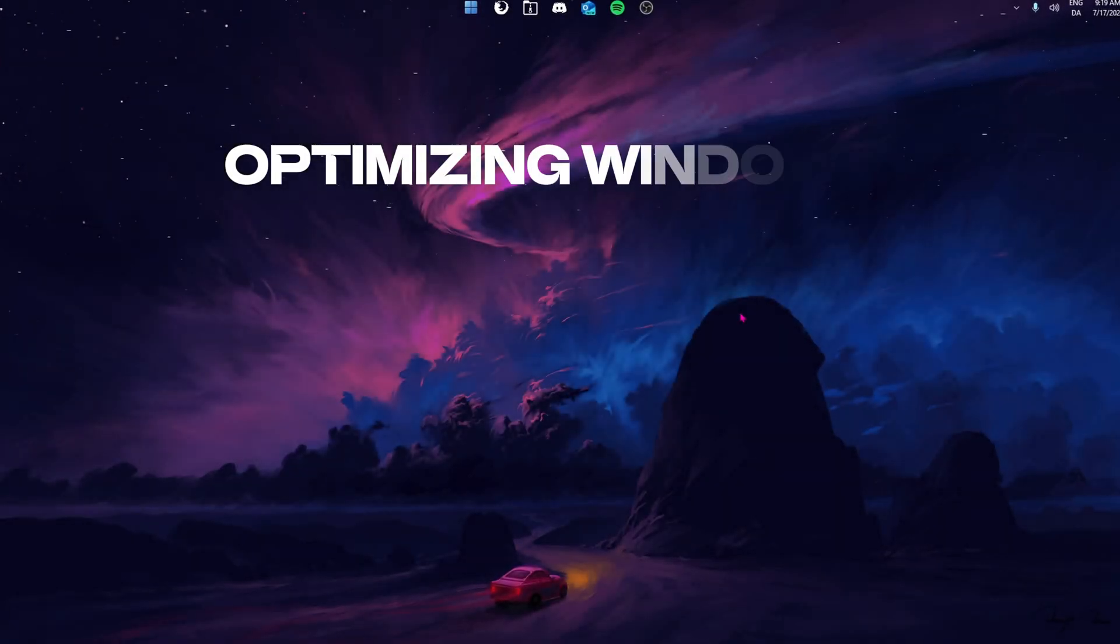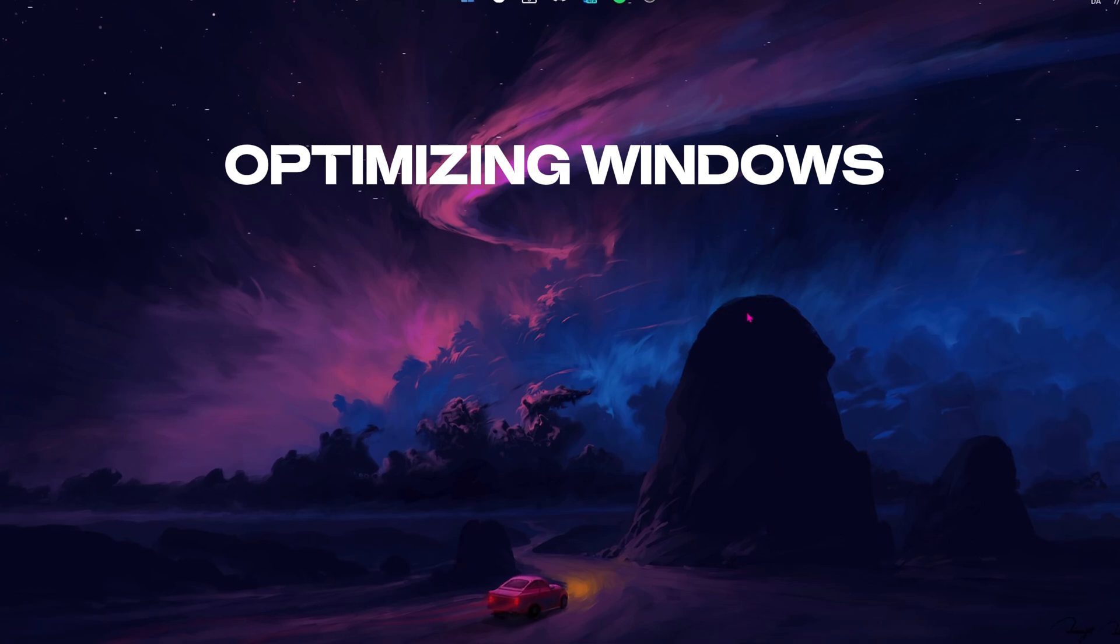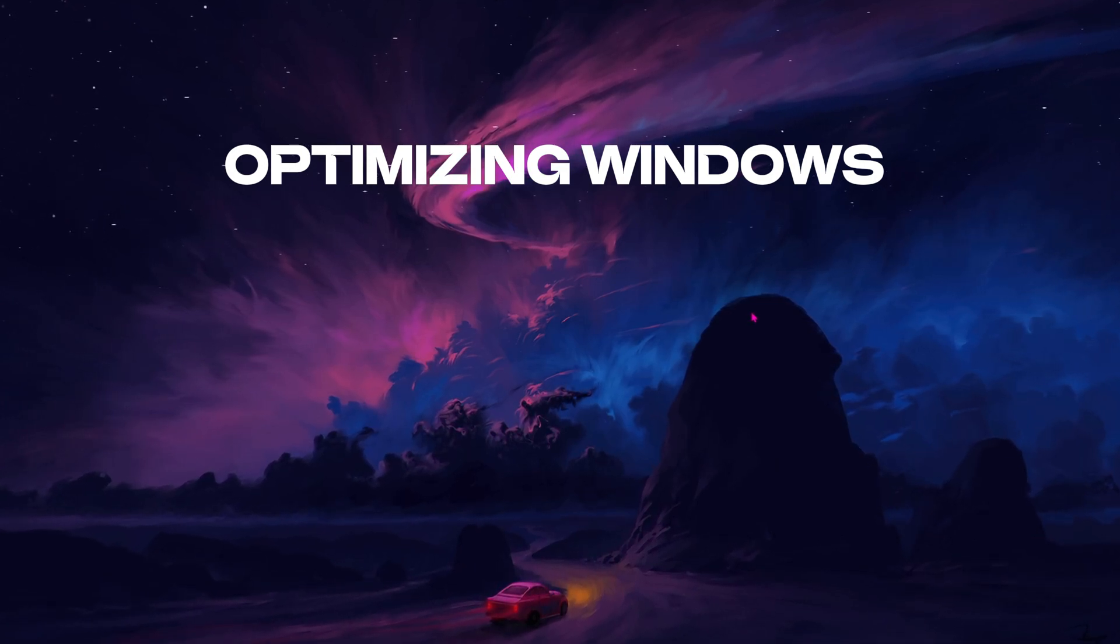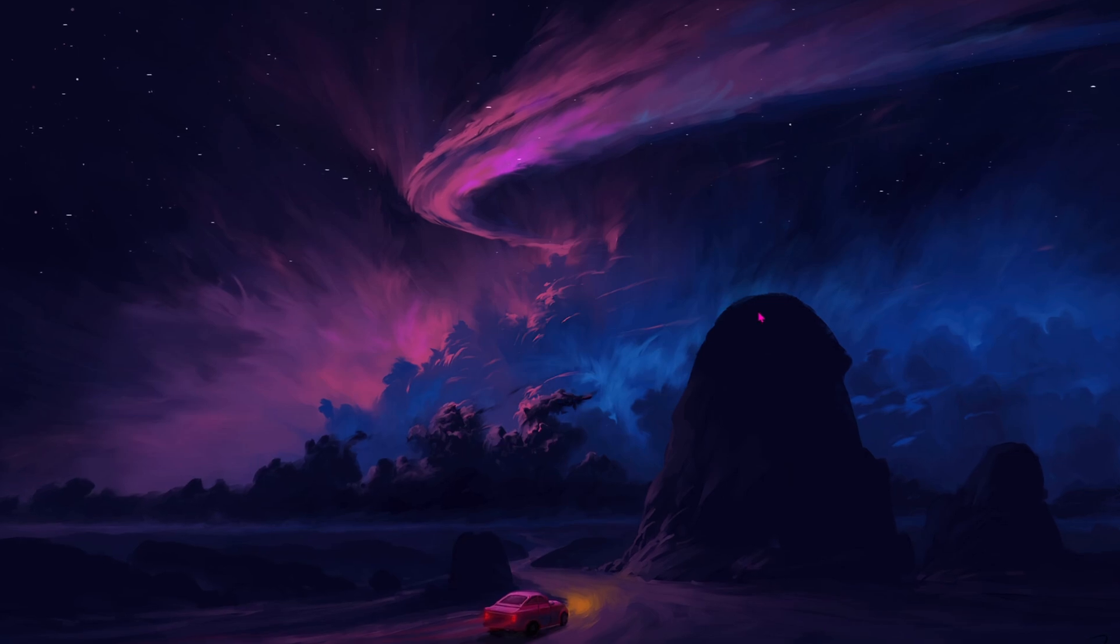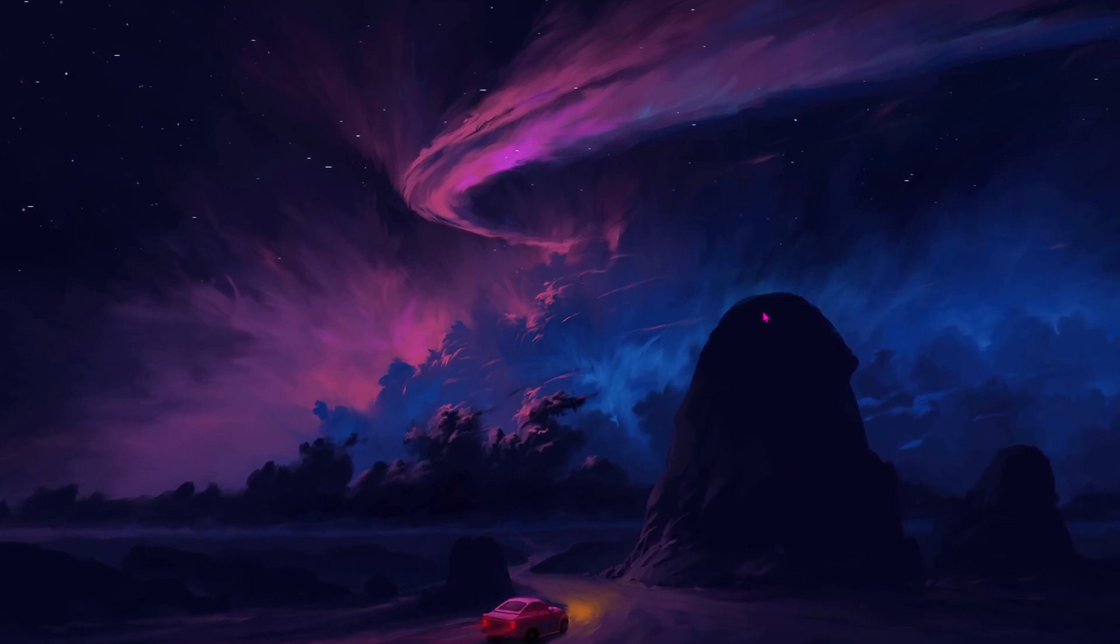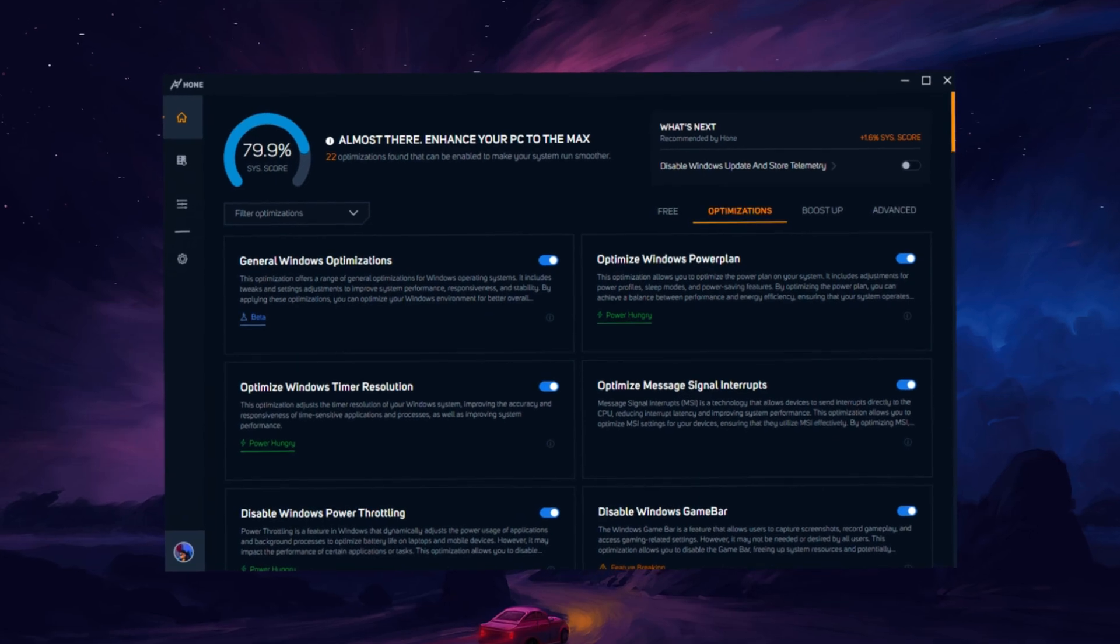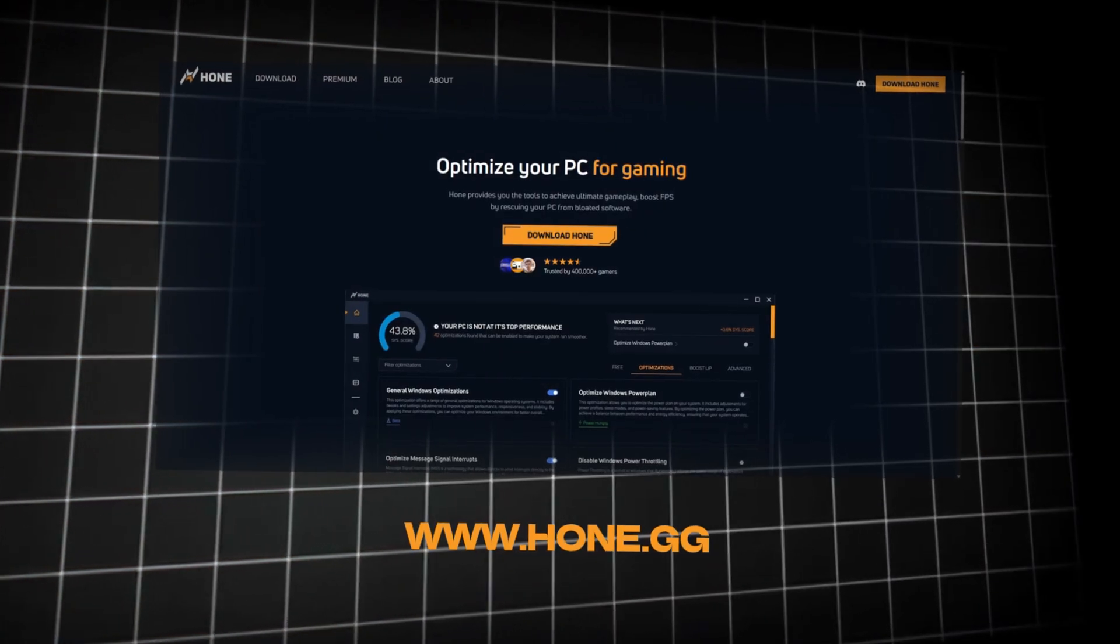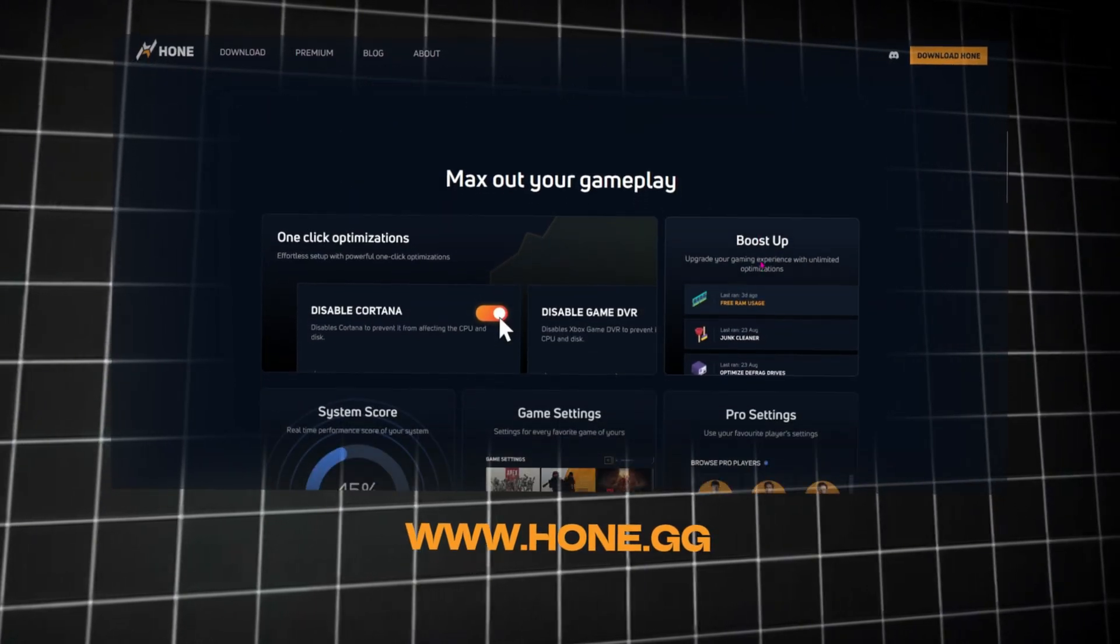Now we're back at the desktop where we're going to optimize our PC fully so we can get the most possible performance out of it. And once we've done that, we're going to load up 5M and see the difference. To optimize your system, we at Home provided you with a simple application that does it for you with a few single clicks. Let's download the PC optimizer. You can download our PC optimization tool from our website, home.gg.